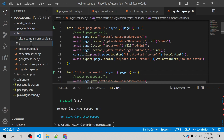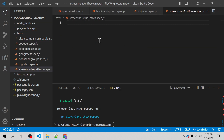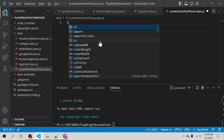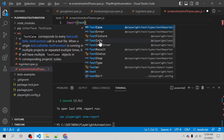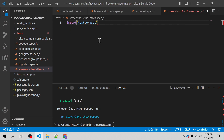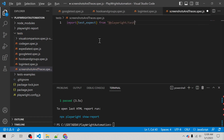I will name it as screenshots and traces dot spec dot js, and I will be importing a couple of libraries called test and expect from the Playwright test package. I will give some description to my test.